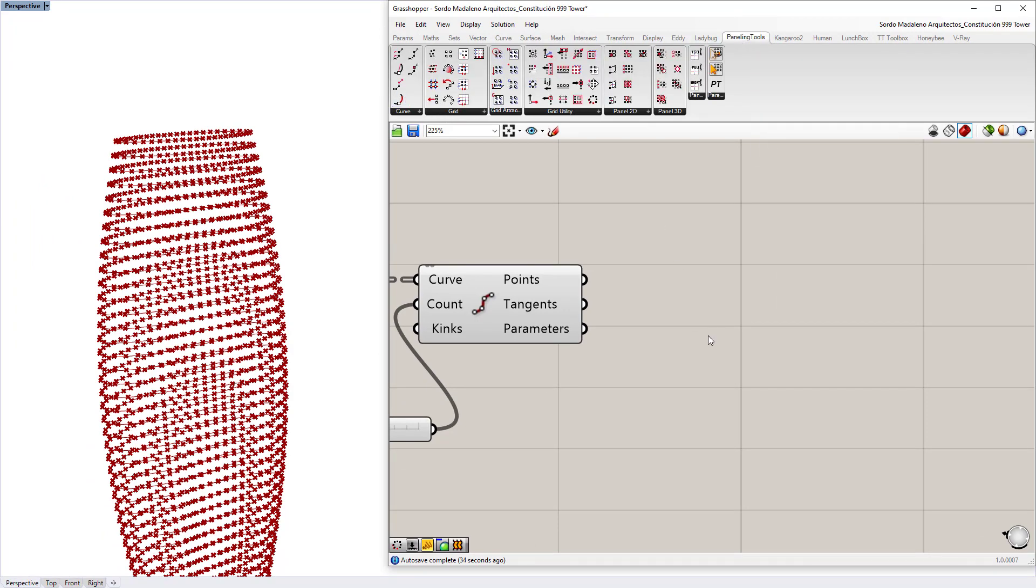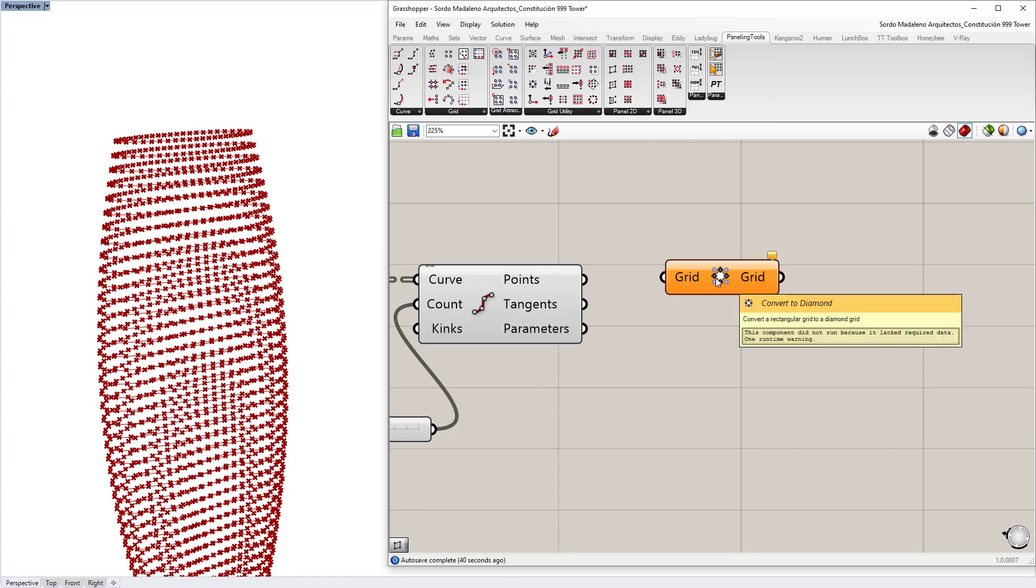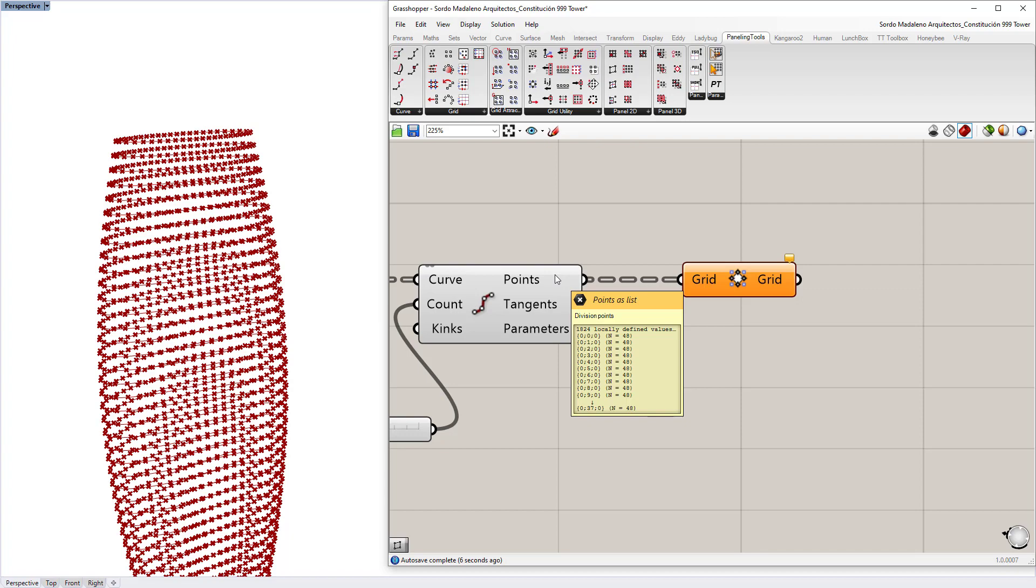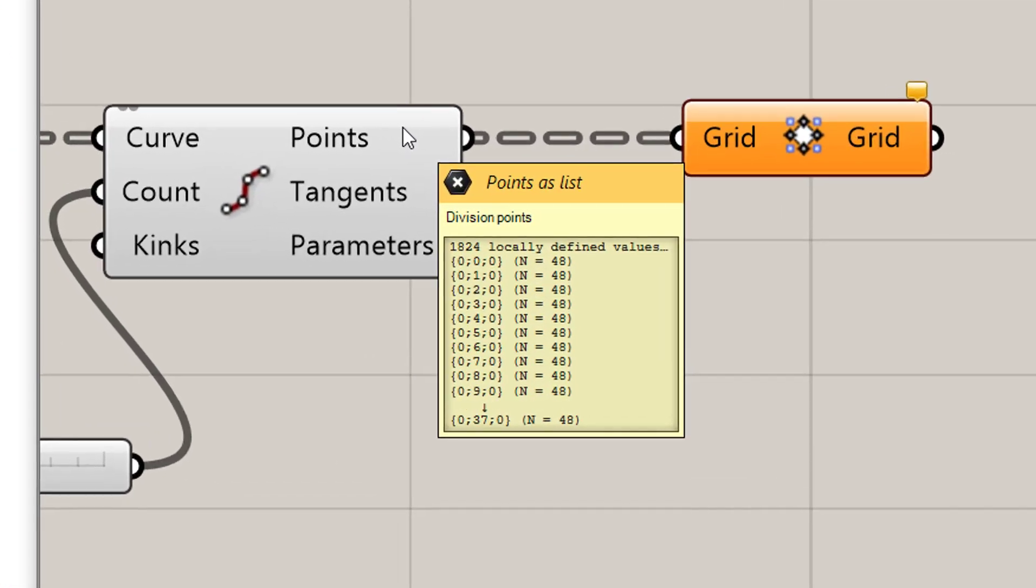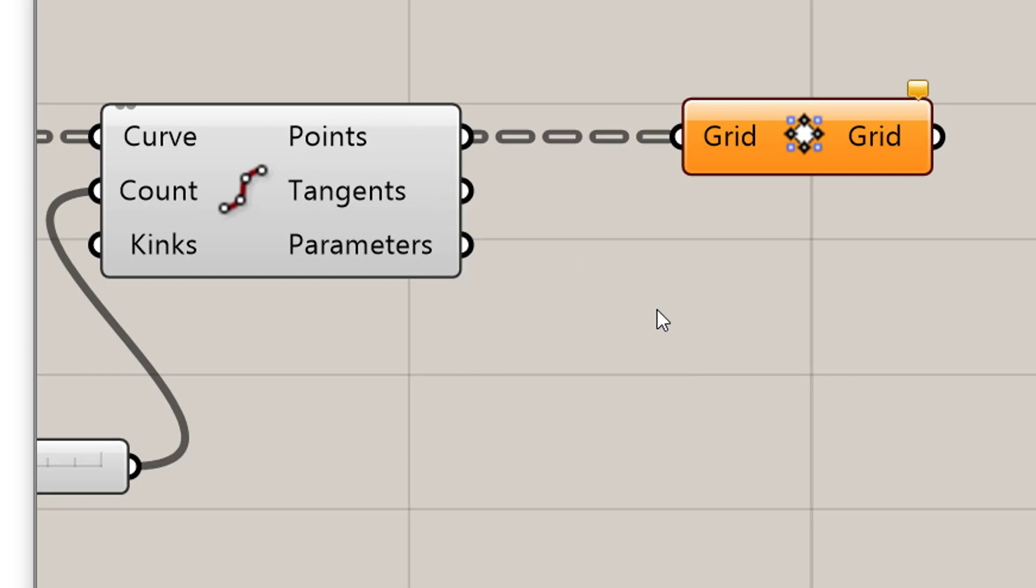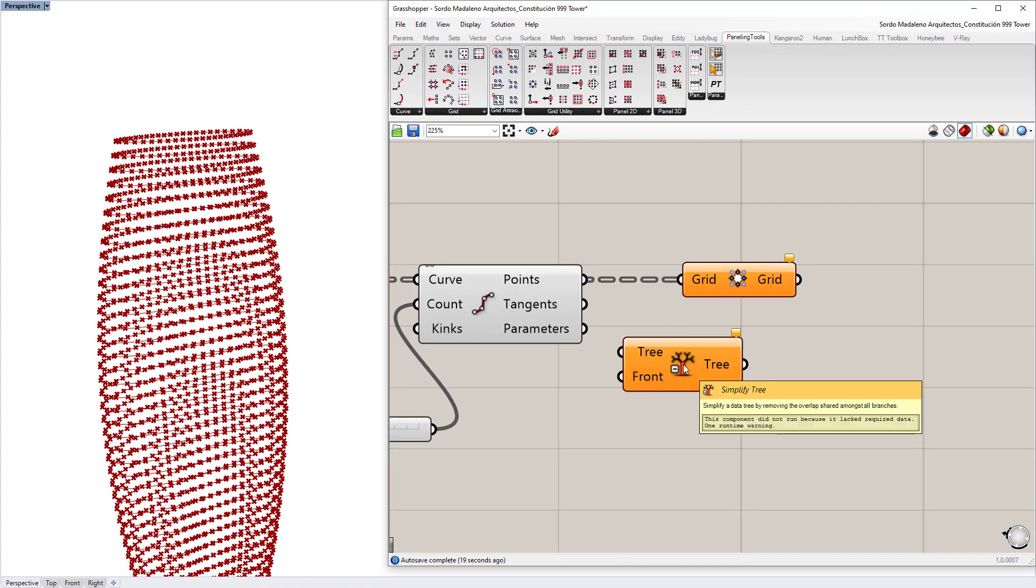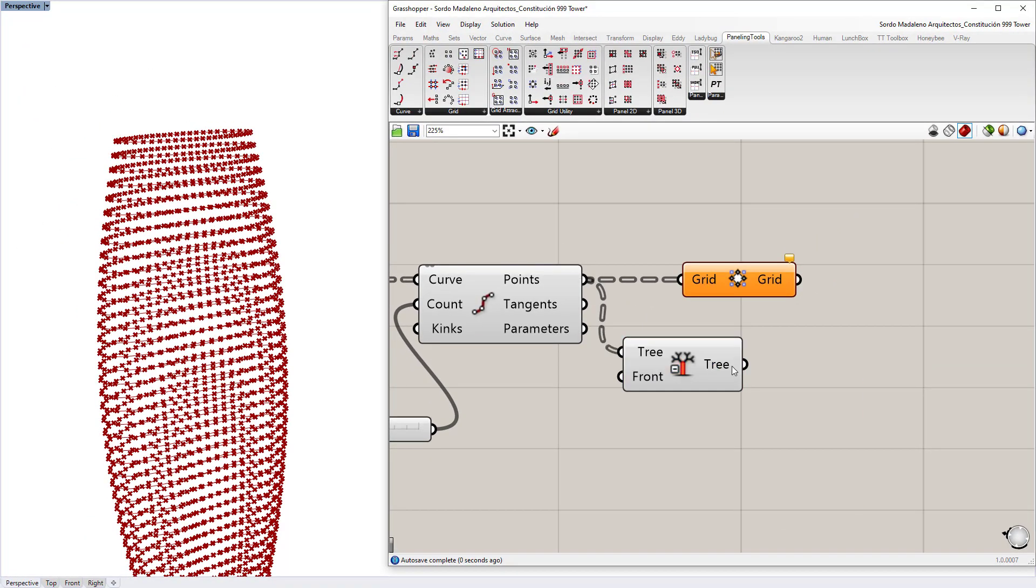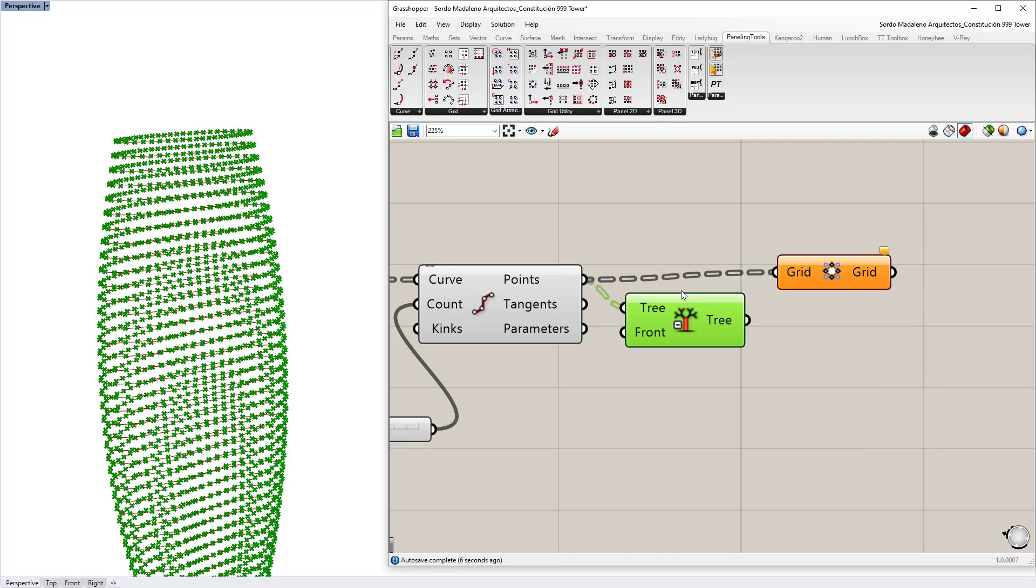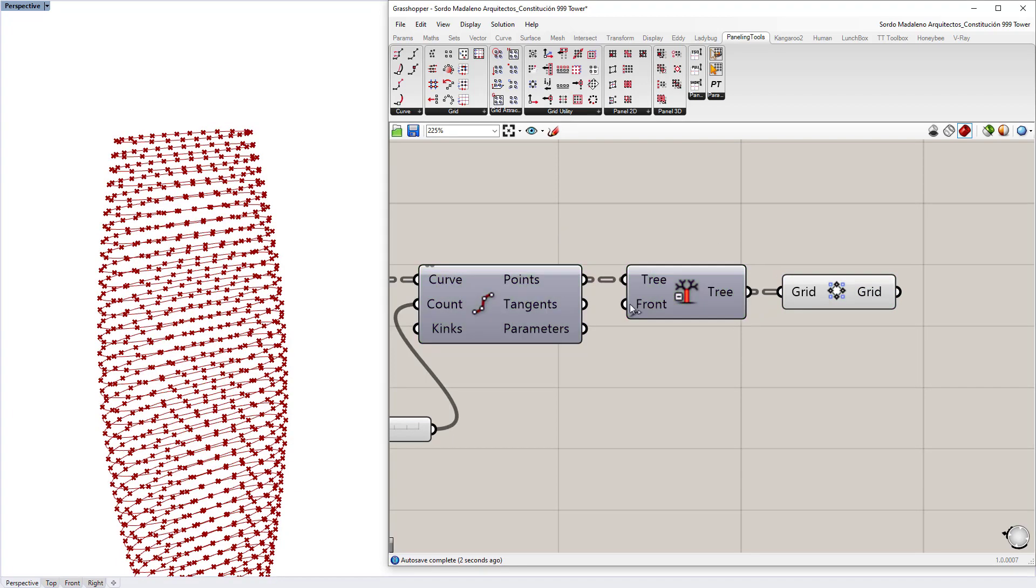So if I do convert to diamond and put these points in here and it doesn't work, it's like, hey, fail to convert to a diamond grid. Well, that's probably because you have a lot of redundancies in the pathway. You see all those zeros in front of the paths. At the end, you want to remove those zeros, any redundancies you want to get rid of. So what you could do is simplify this tree. And if I simplify it, you'll see that I get rid of those zeros right now. It just says zero, one, two, three, four, five. That's much easier for this component to read. I go ahead and plug that in and it should work and give me a diamond grid.